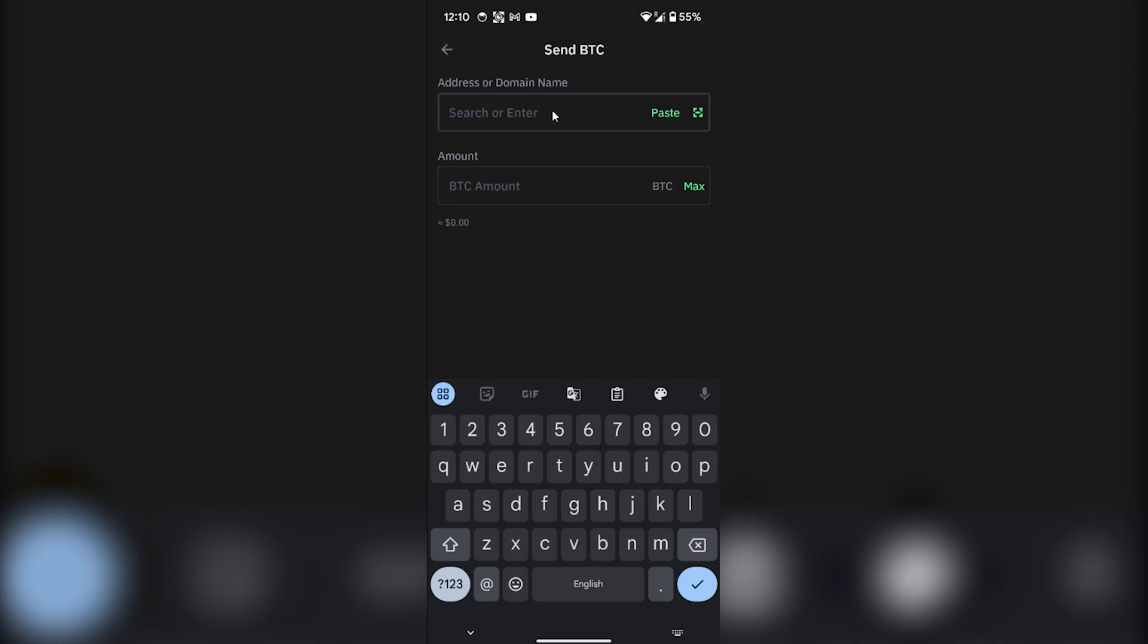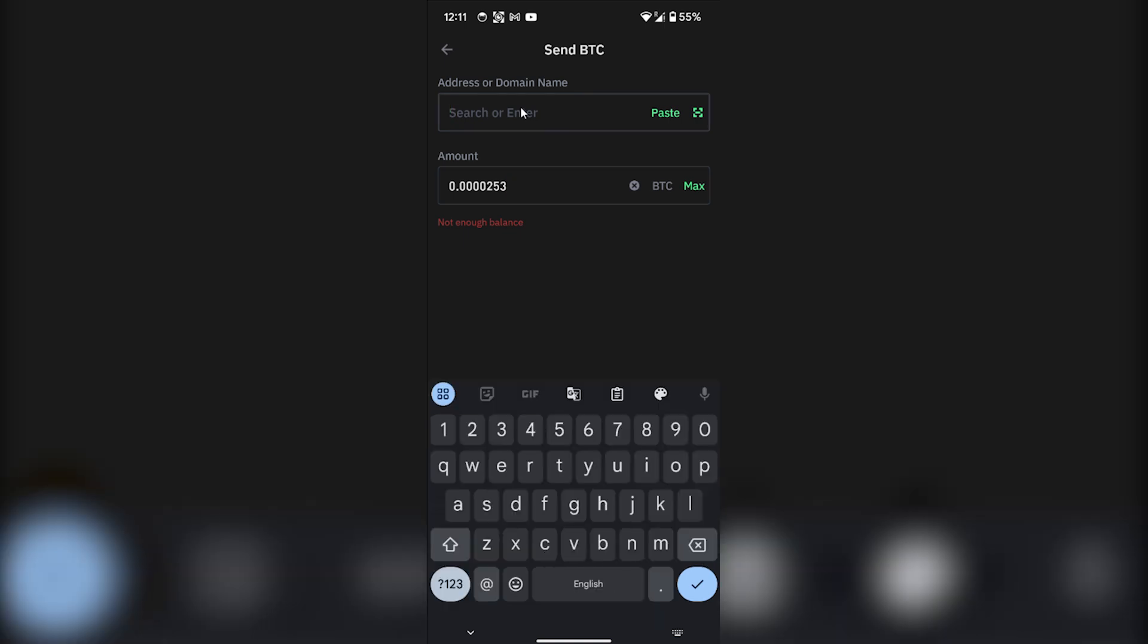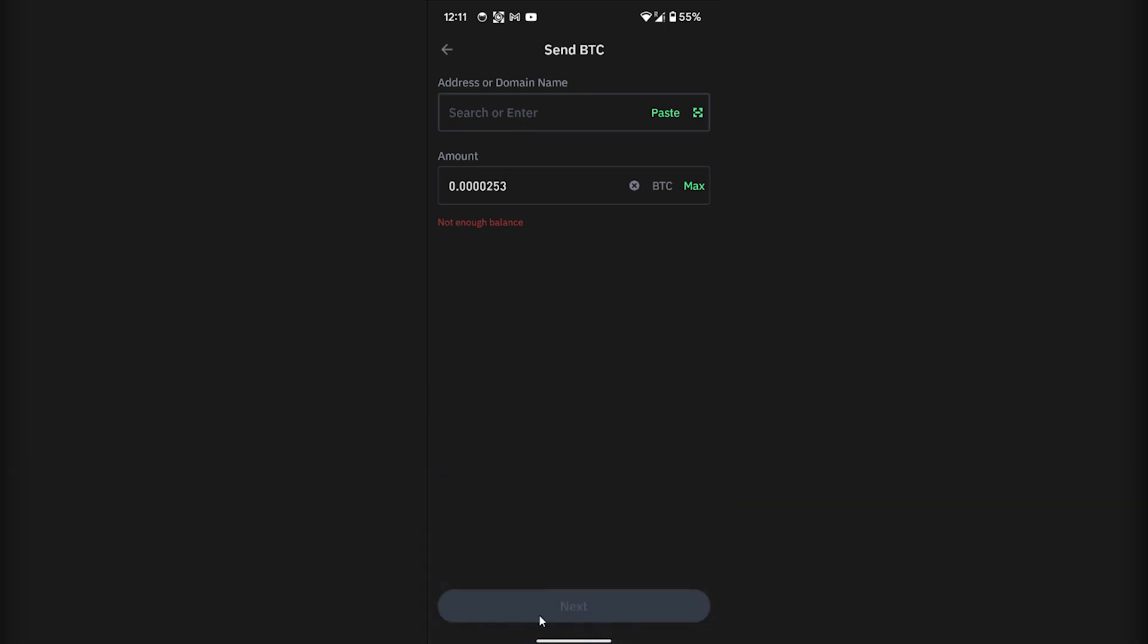So first of all, you have to paste the address from Binance. And after that, you have to enter the amount of Bitcoin that you want to transfer into your Binance. Then enter the amount and address of Binance and click on next, and then you will receive your cryptocurrency or Bitcoin into Binance.